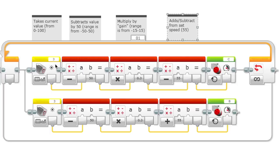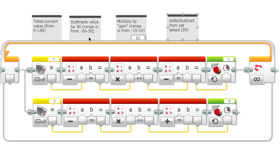First thing that happens is we're taking the current value, which is from 0 to 100, with 0 being black and 100 being white. Then we're going to subtract it by 50, and what this allows it to do is make the range from negative 50 to positive 50.